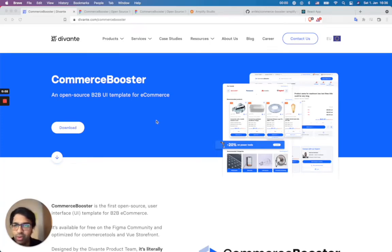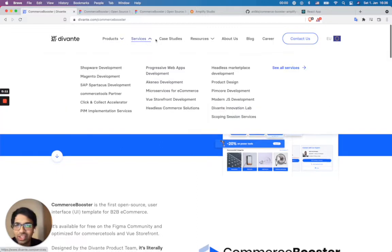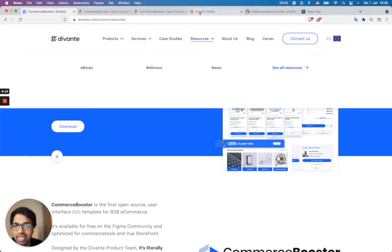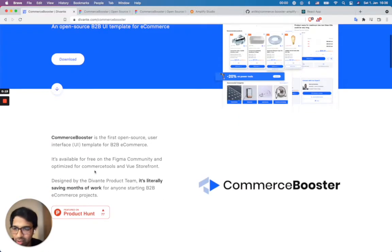In this video, I would like to give a quick introduction about how you can use the Commerce Booster Figma UI components and generate React components using AWS Amplify. So before that, let's see what Commerce Booster is about. It's an open source user interface template for B2B e-commerce.